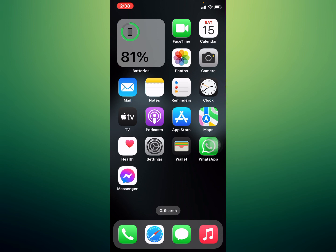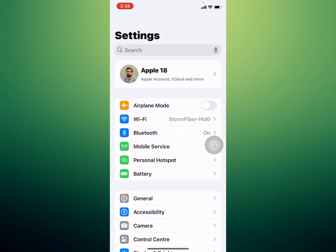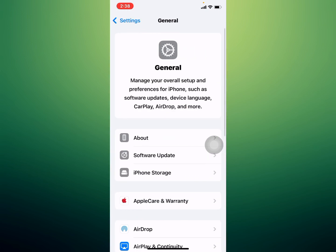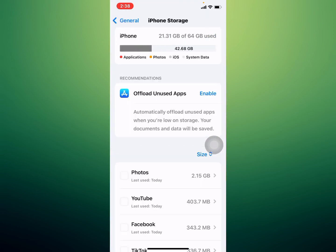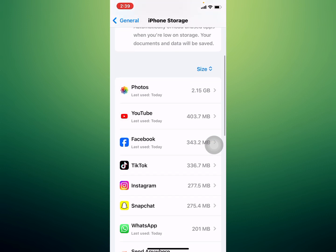Solution number four is to clear WhatsApp app. Tap on Settings app, you can see it appears on screen. Tap on General, then tap on iPhone Storage. You can see it appears on screen, scroll up.